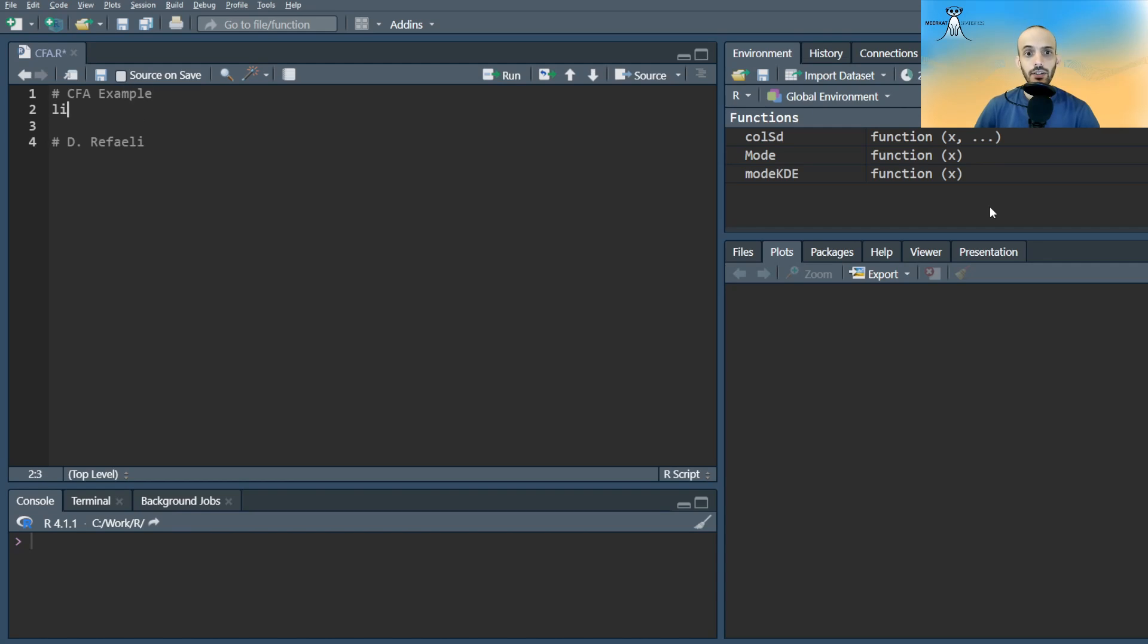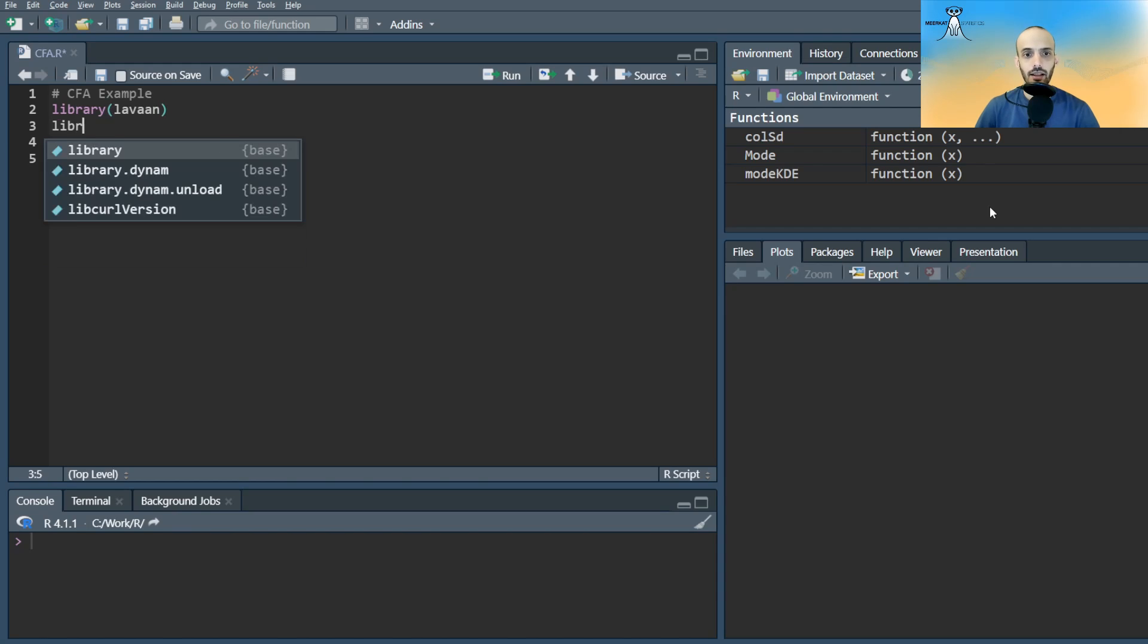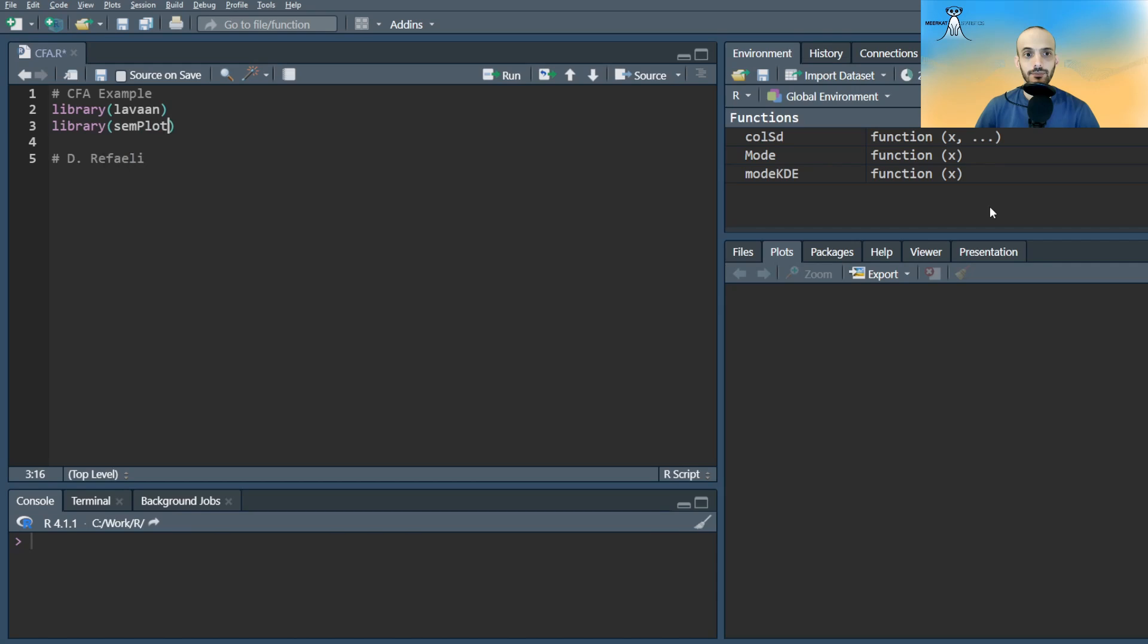We'll first load the necessary libraries. LAVAN, which stands for Latent Variable Analysis, and SCMplot, which we will use to plot the model.